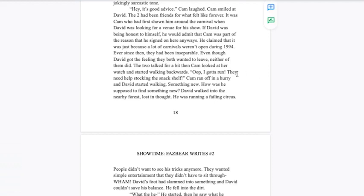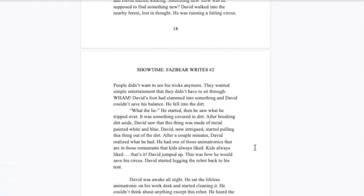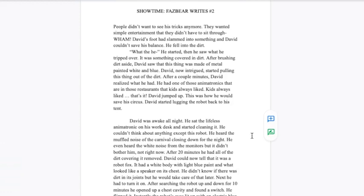Something new, how was he supposed to find something new? David walked into the nearby forest lost in thought. Wham! David's foot had slammed into something and he fell into the dirt. After brushing dirt aside, David saw that this thing was made of metal painted white and blue. After a couple minutes, David realized what he had. He had one of those animatronics that are in those restaurants that kids always liked. That's it! This was how he was going to save the circus. David started lugging the robot back to his tent.